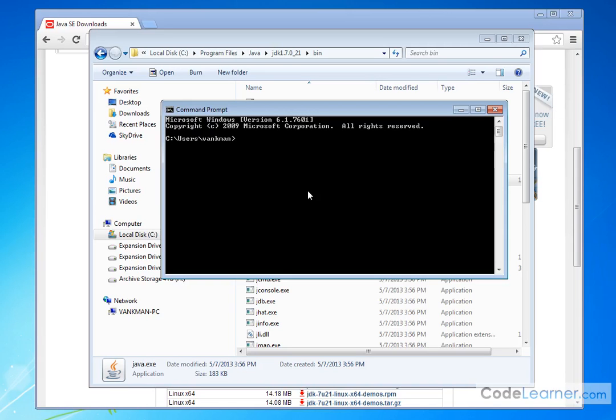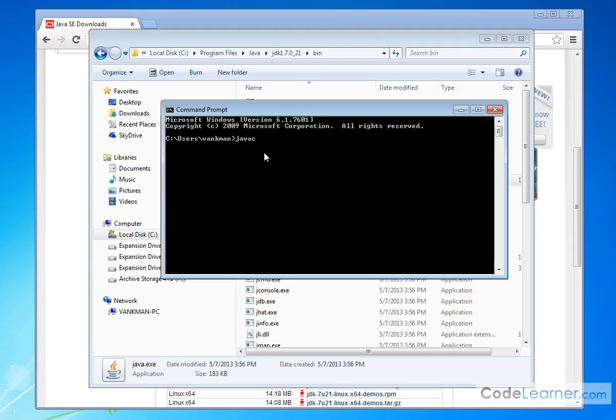I don't want to introduce the integrated development environment for another lesson or two, because I want you to understand sort of what we're doing in the background. It's important to know what's happening behind the scenes. So we're going to literally be typing Java C space something in order to compile the program, and then we're going to be running it using the command line as well.